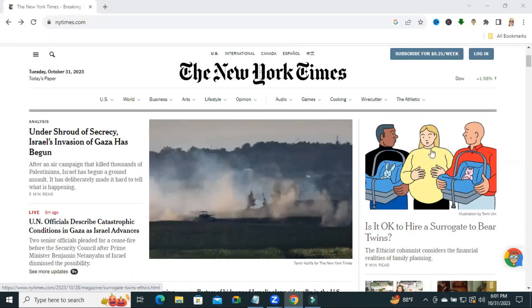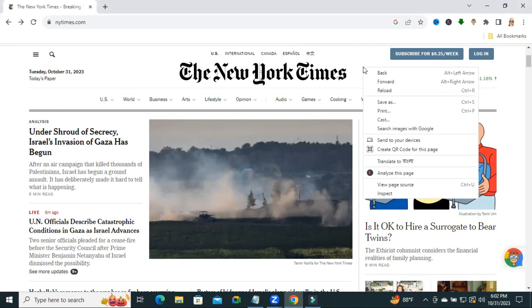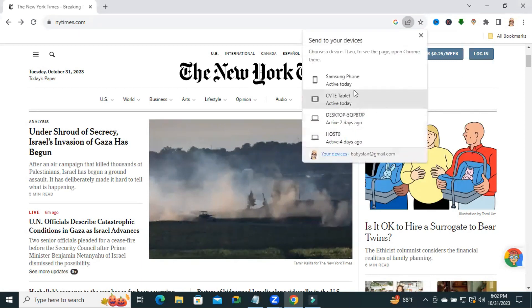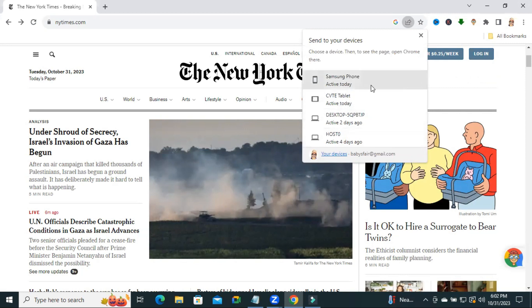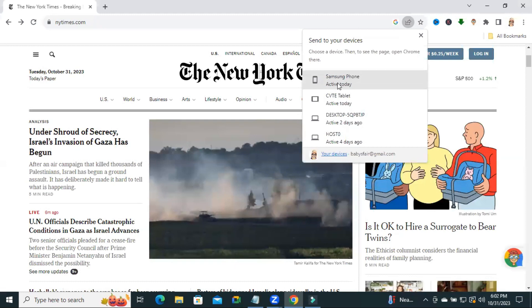To send a website to your another device, right click on an empty area of that website and you will find an option: Send to your devices. Click on Send to your devices. Here all my devices are showing. I am going to send this website to my Samsung phone. Click on Samsung phone.